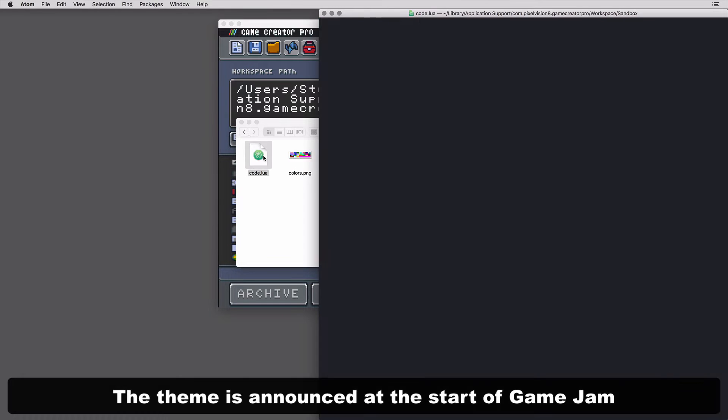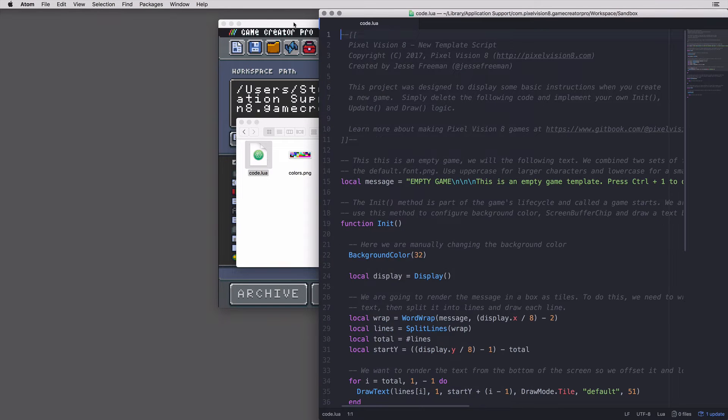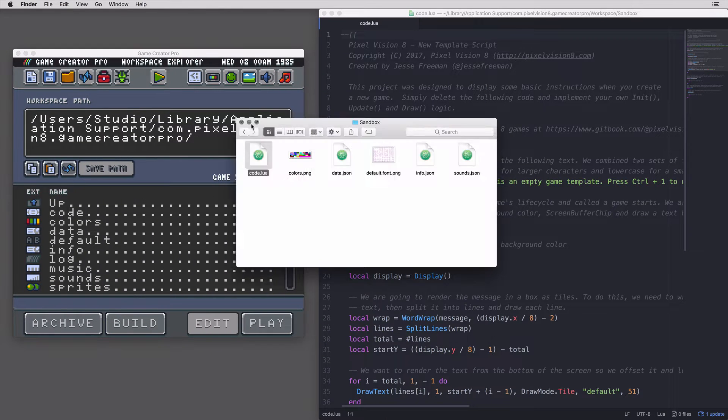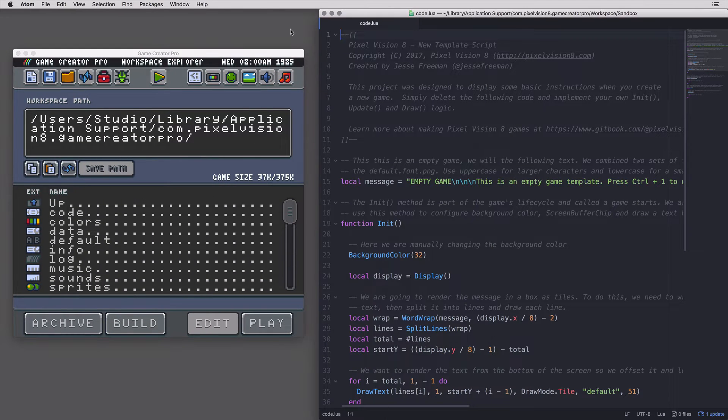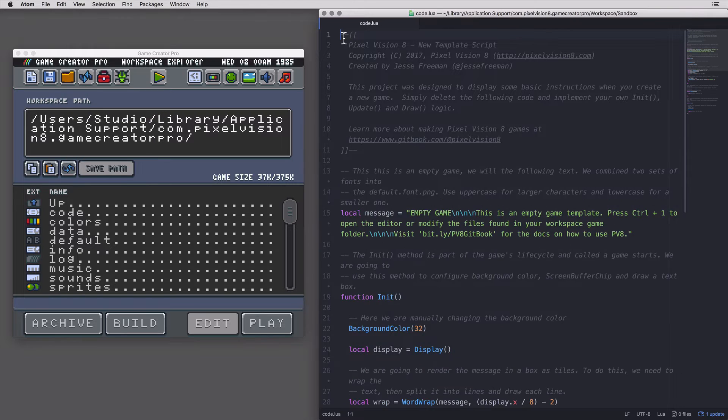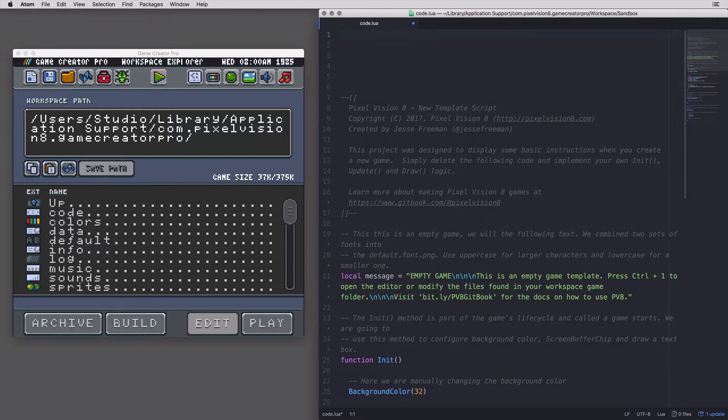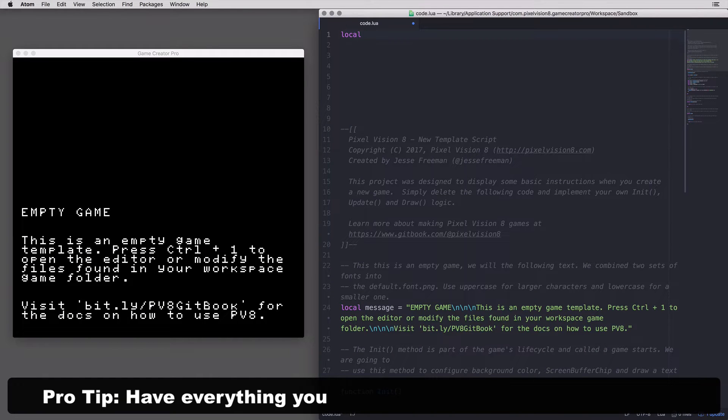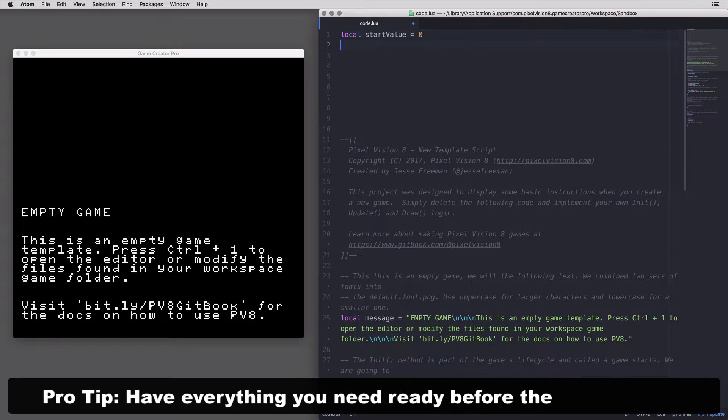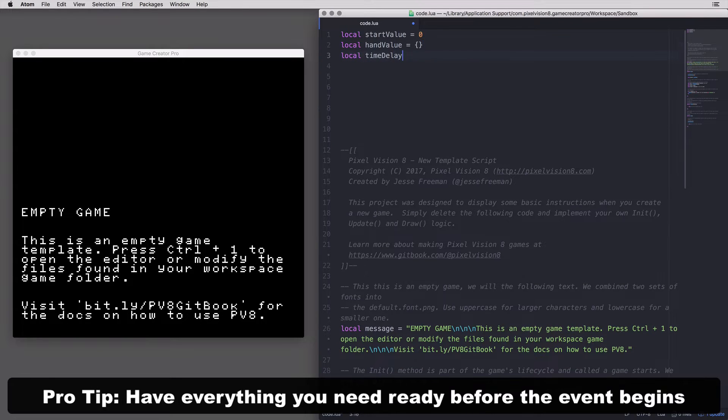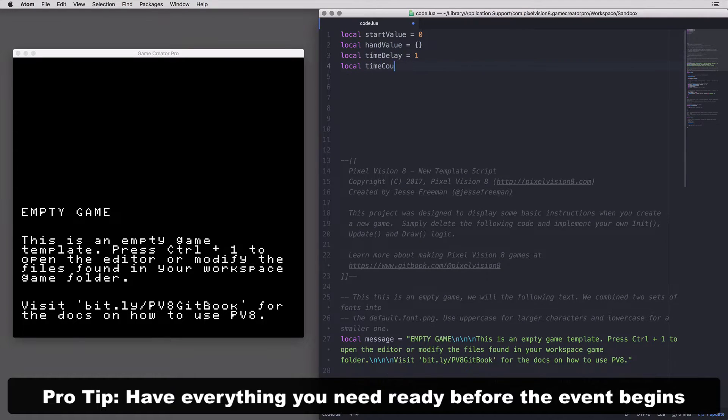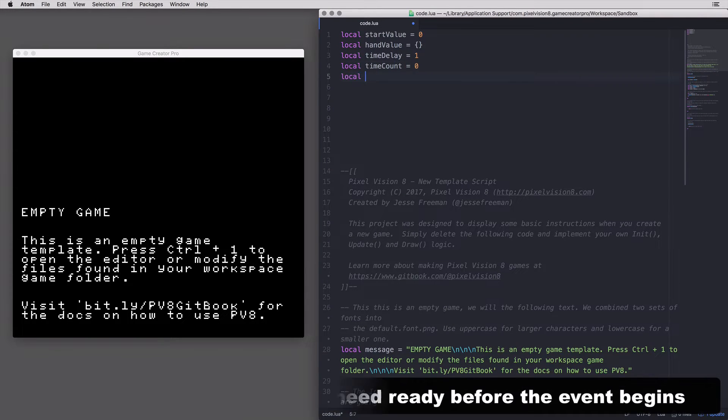Here, I've created a new game from the FAMI template and opened up my code in Atom. Once I'm all set up and have an idea, I can begin coding. You should have everything you need ready before the event begins. You'll want to pick an idea in the first few hours.